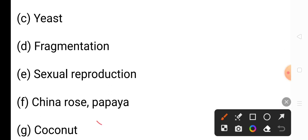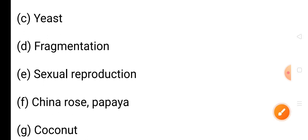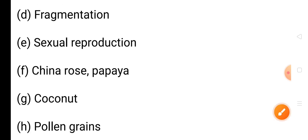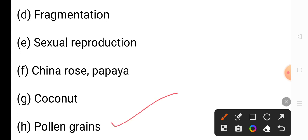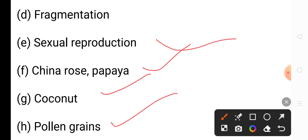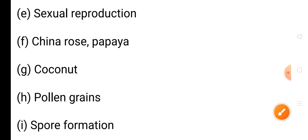Question G: A plant whose seeds or fruits have a fibrous coat which makes them float in water — the answer is coconut. Question H: A tiny ordinary substance present in a flower — the answer is pollen grain. Question I: The asexual method of reproduction in bread mold — the answer is spore formation. We have completed the first section.